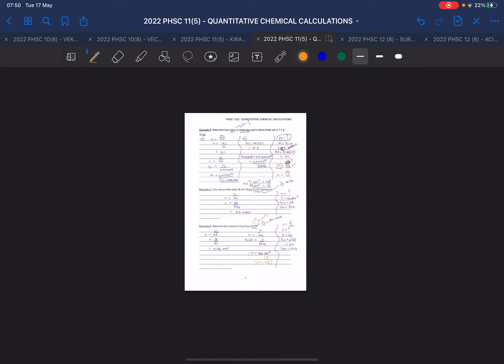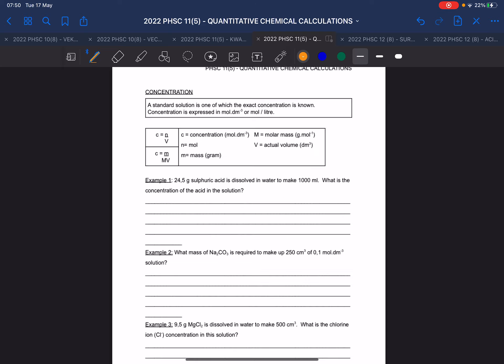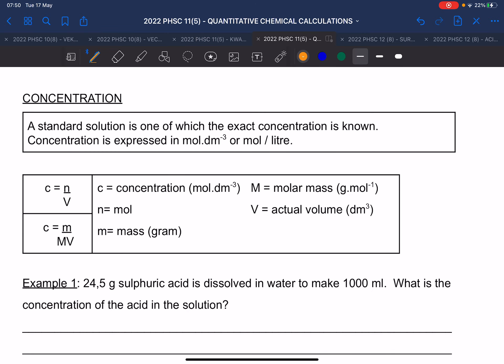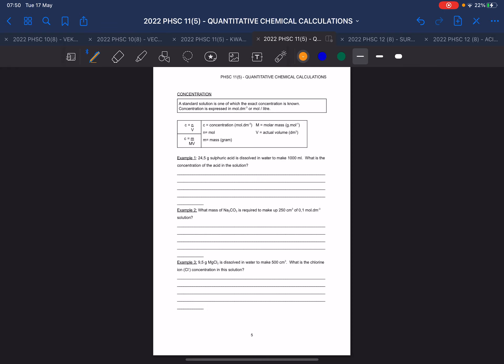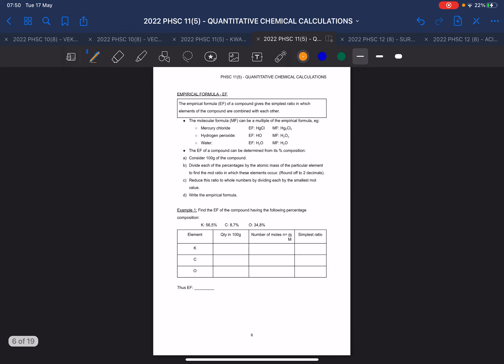We've done concentration before in the previous chapter. This is exactly the same type of question — in grade 10 you wouldn't have done concentration. I'm going to skip this page because we have already done it. It's not that you shouldn't know it — we've just done it.